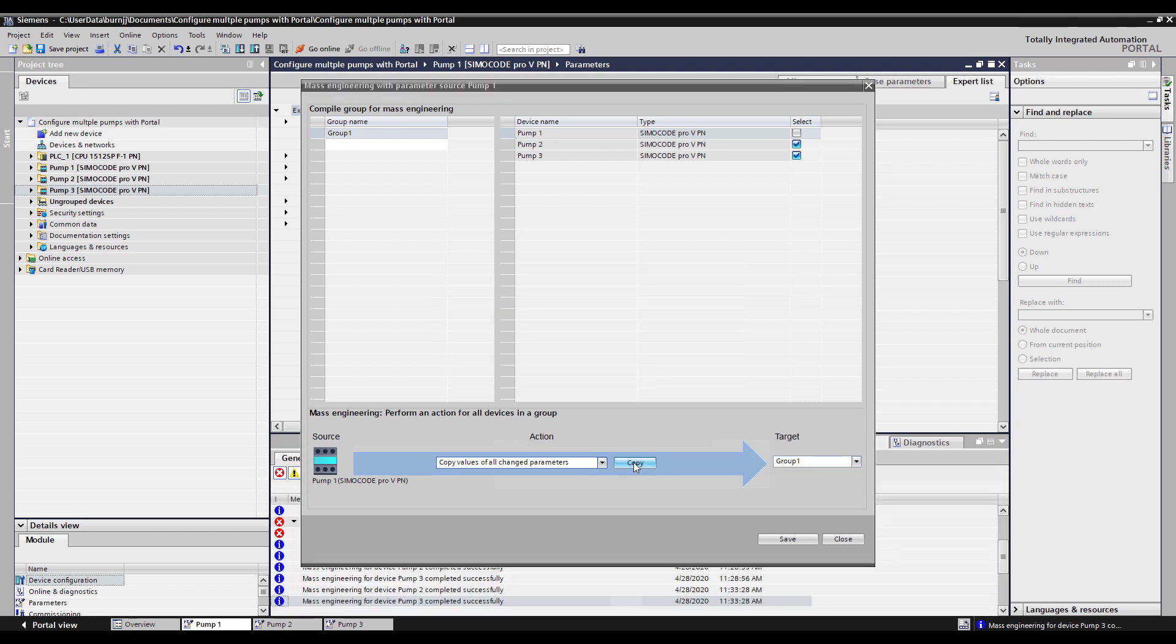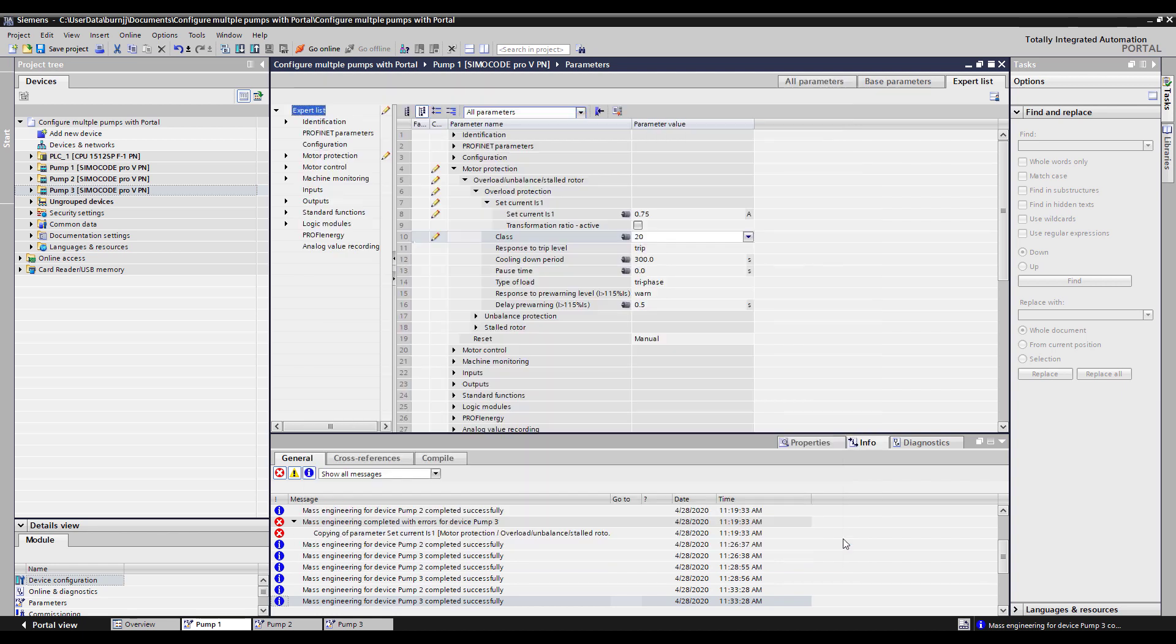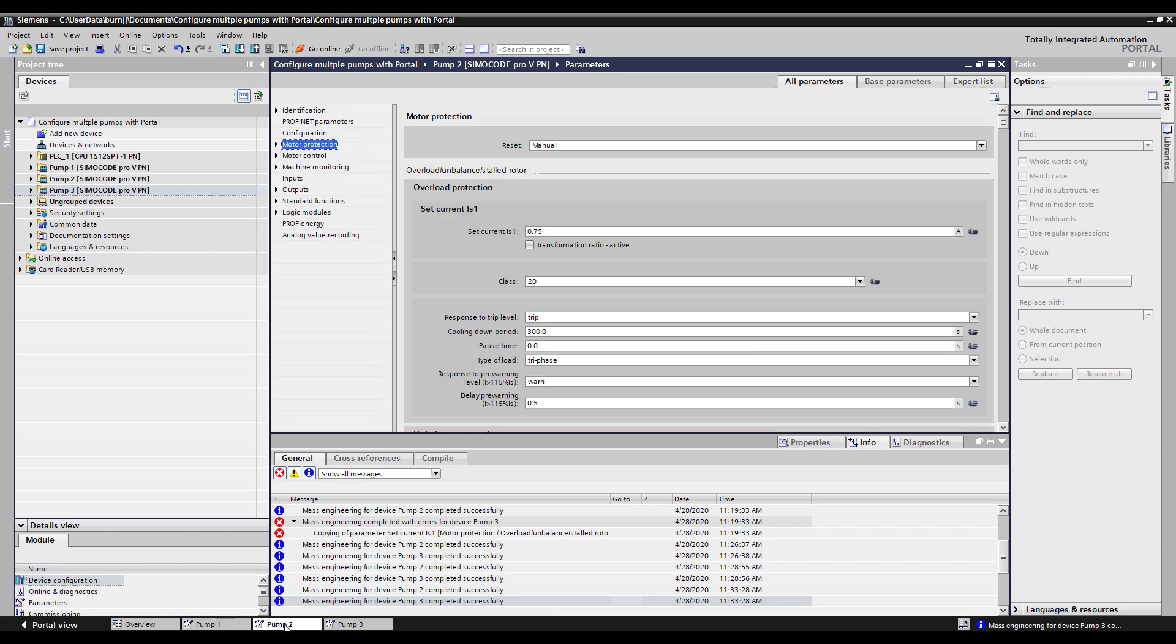If I close out of here and down below I have the parameter pages open and ready for pump two and pump three. If I look at pump two, you'll see that set current has now been modified to 0.75 as well and a Class 20.